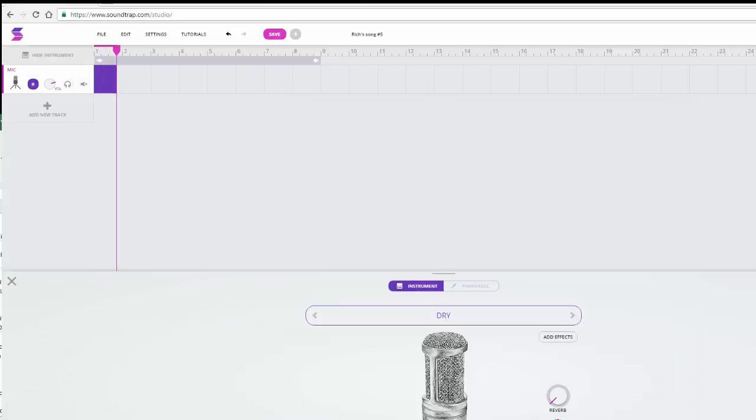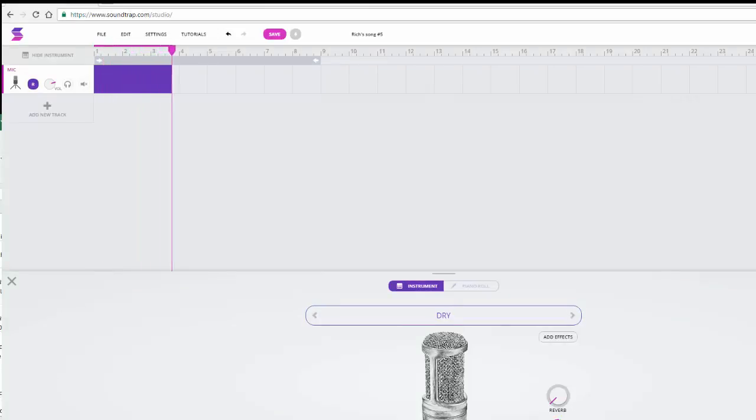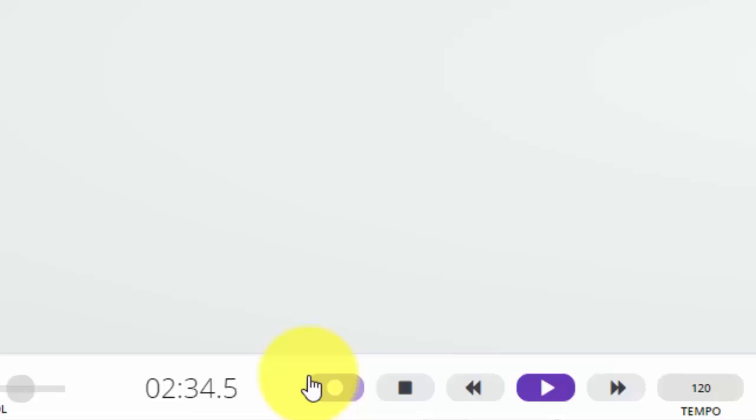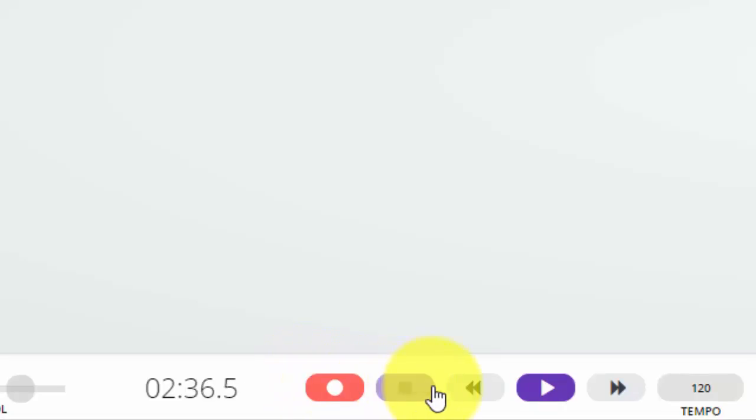I'm now recording my podcast using Soundtrap.com. Now that I'm done recording, I'm going to press stop.